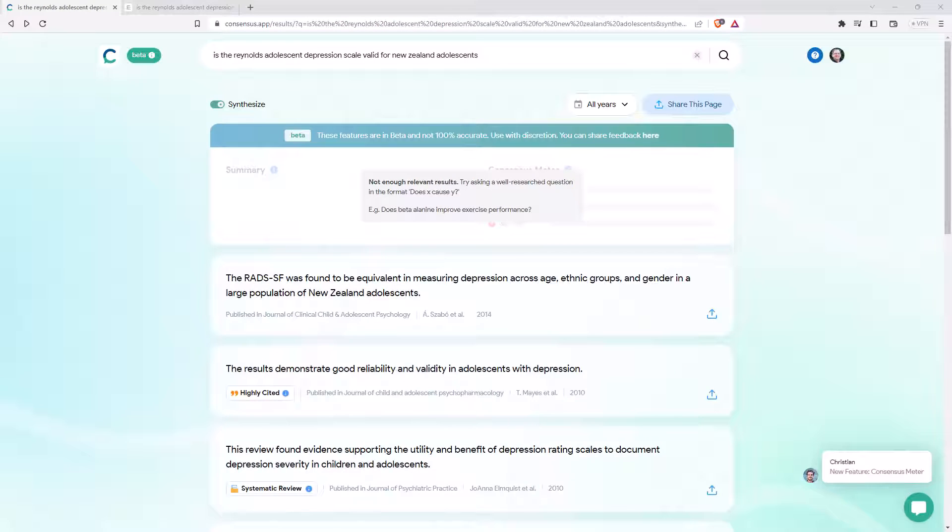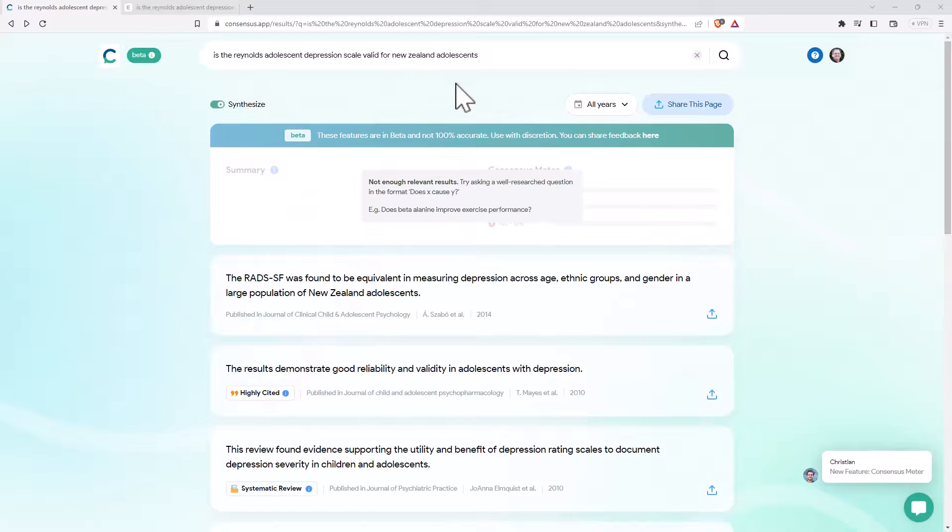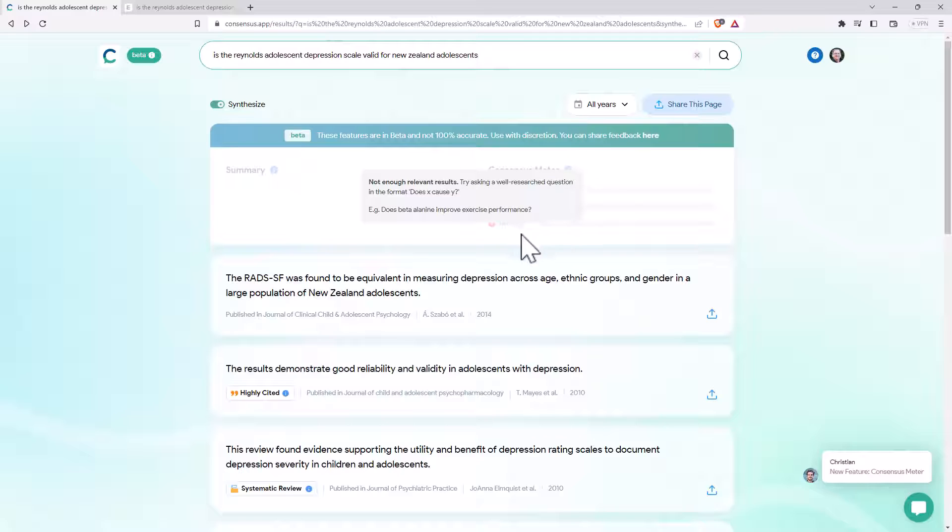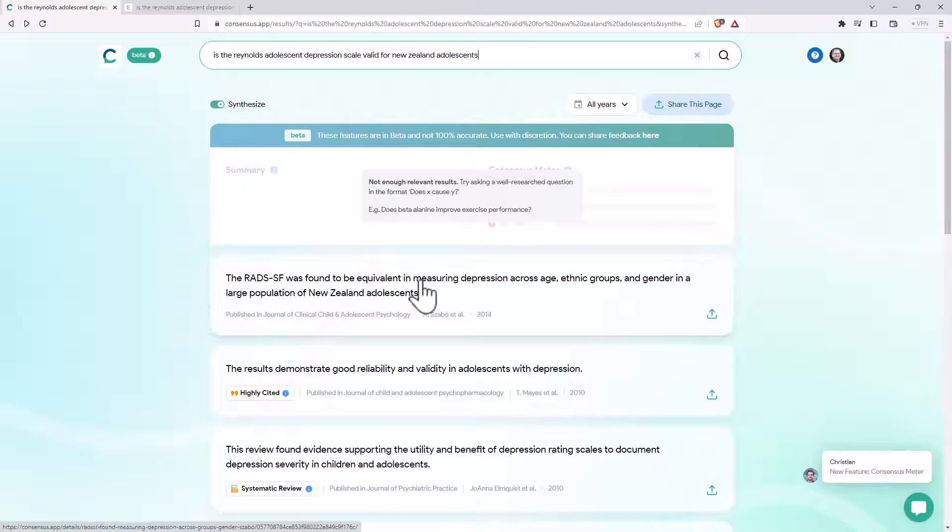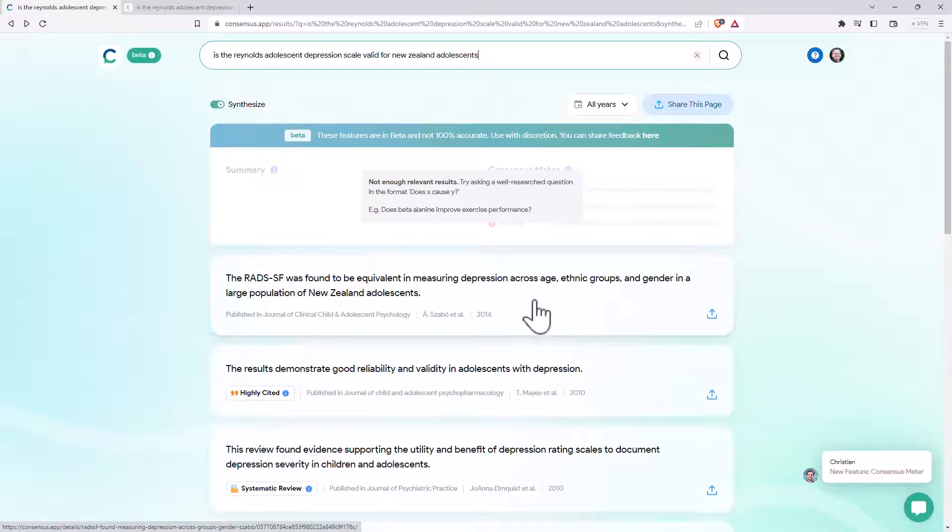For my second test, I thought I would use one of my own pieces of research. And so an article that I wrote, a good number of years ago, was about the Reynolds Adolescent Depression Scale. And in particular, whether it was valid for New Zealand adolescents. And the answer was yes, yes it is. And so I put in the search here, the very first citation they have here, Sabo, is definitely the most relevant, most recent article in this area. And there's not a ton of them, but when we start to scroll down after that, it very quickly starts to flag articles that are not from New Zealand.